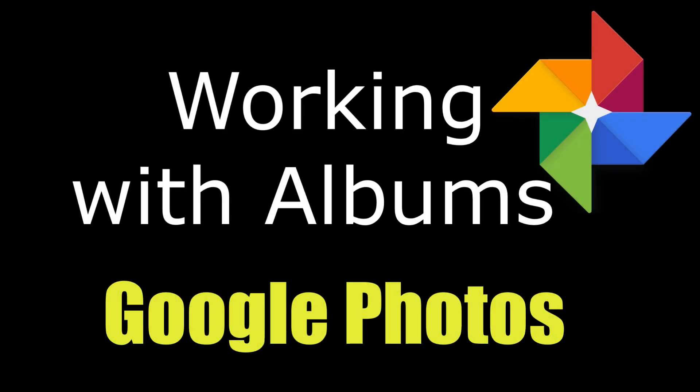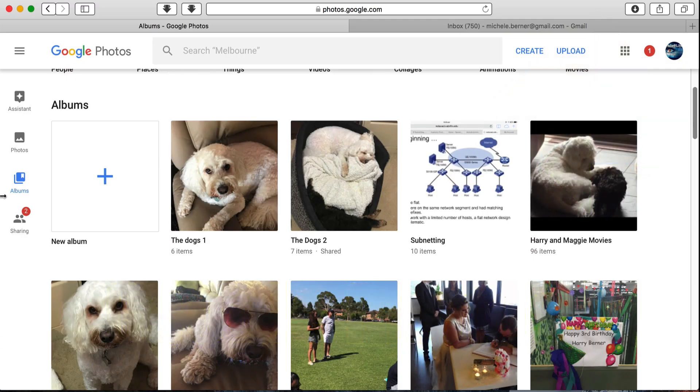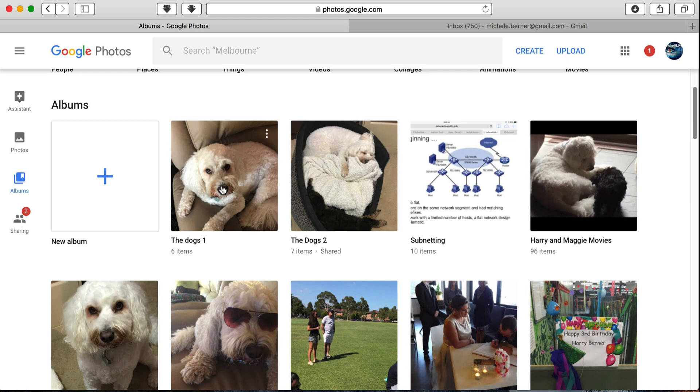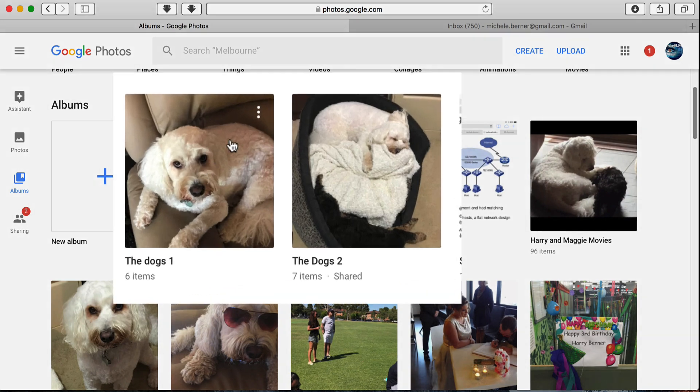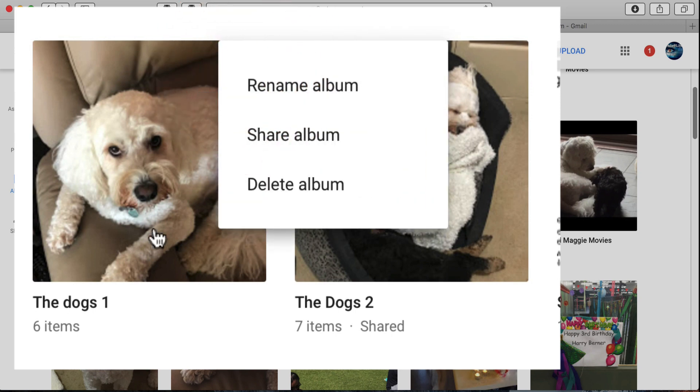This video will look at the various things that you can do when you're working with an album in Google Photos. So in Albums View, there's an album that I'm going to concentrate on. When you run the mouse over it, there's three little dots, a menu, which gives you more options.